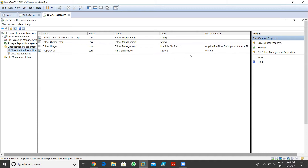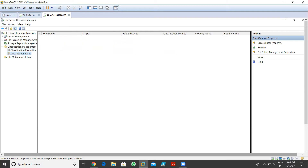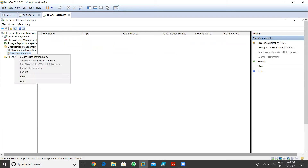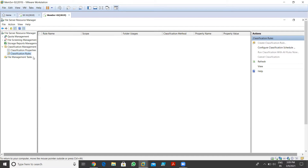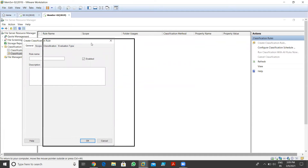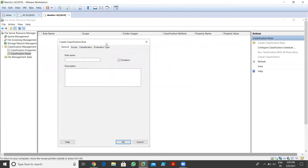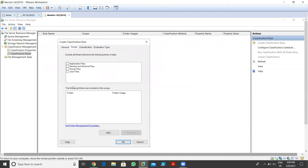Now we need to create classification rules. Once I click on classification rules and right-click, we have the option 'Create Classification Rule'. I'm going to create a new classification rule. What type of rule do I want to apply to this property? First I need to give a rule name - I'll go for 'Rule One', and it should be enabled. Now I click on scope - where I want to apply this rule.